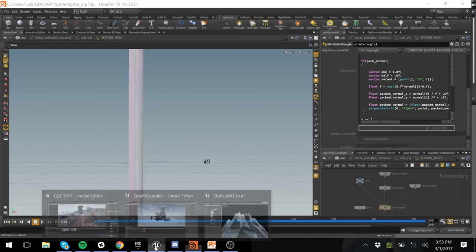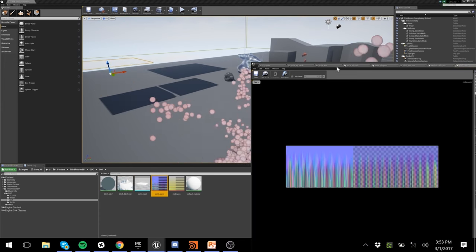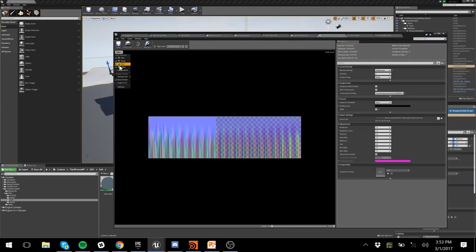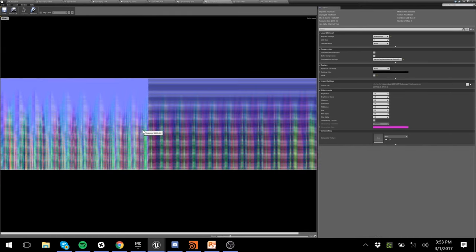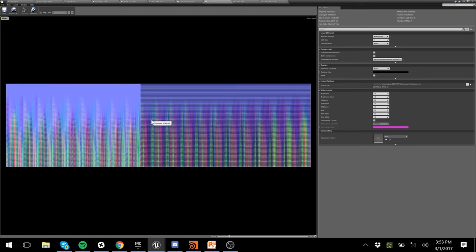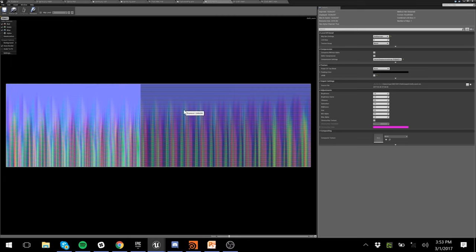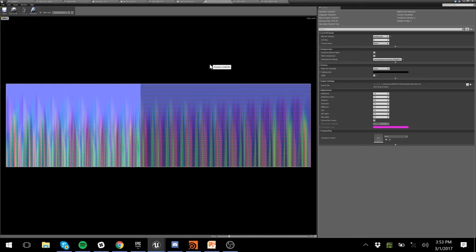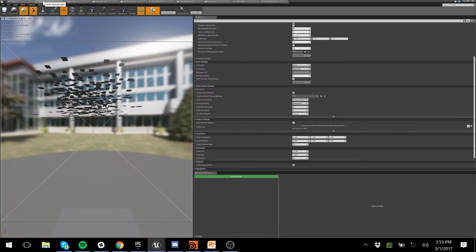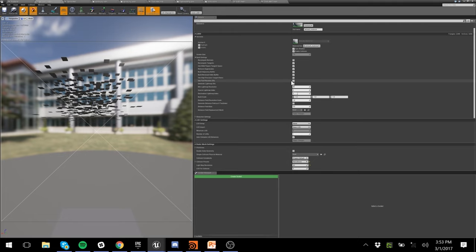Here's the cloth texture — it just looks like gibberish but you can start to see the patterns since it's cloth. One gotcha is compressing with vector displacement map format versus HDR, which will drop memory in half since it's low dynamic range. On the meshes themselves, you want to use full precision UVs, especially when getting into larger textures.